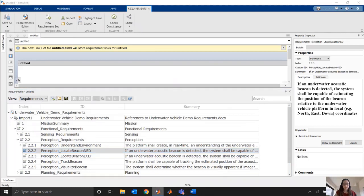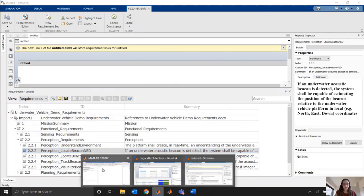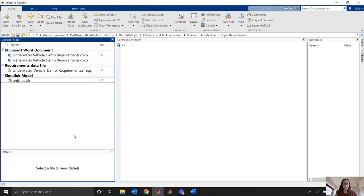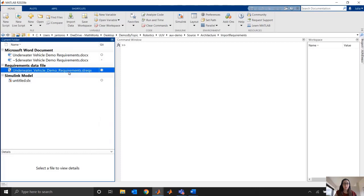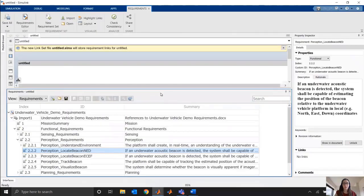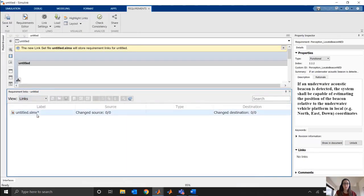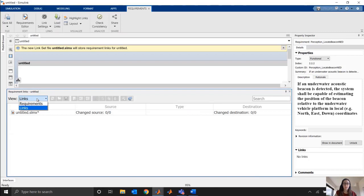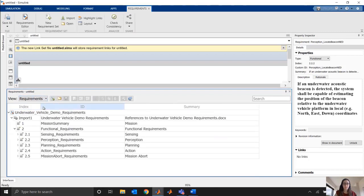When I imported this, worth noting that it generated a couple files for me here. So this Requirements file that actually stores the information, and once I save my model, it's going to generate a Links file. So it can keep track of when I actually start linking elements of my model to these different requirements. It'll help me keep track of where those links are and if they're up to date.